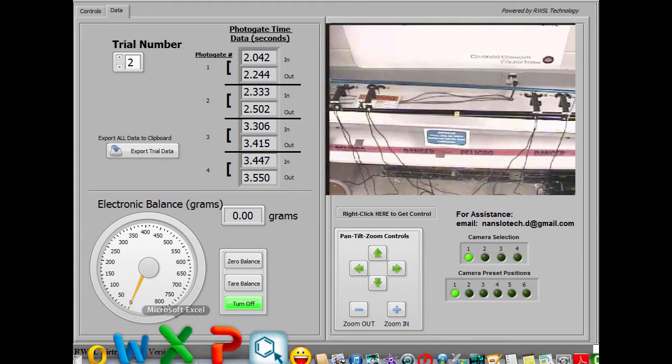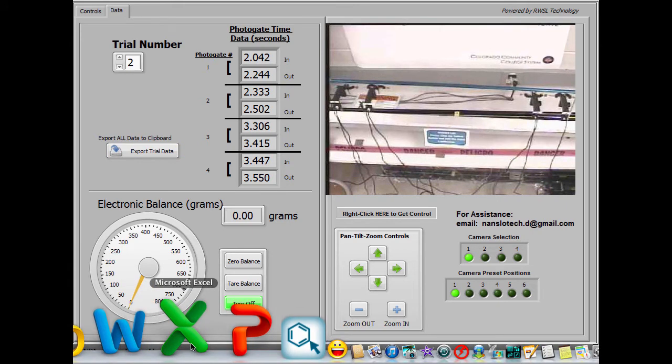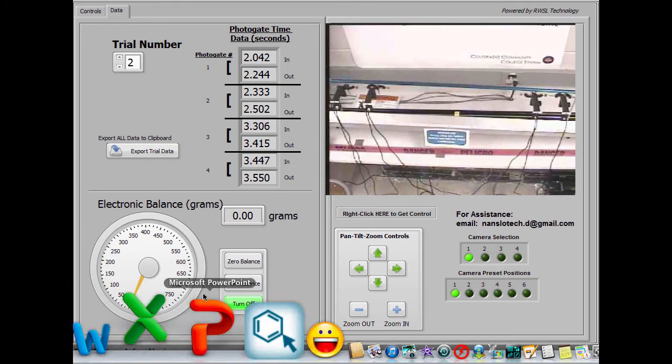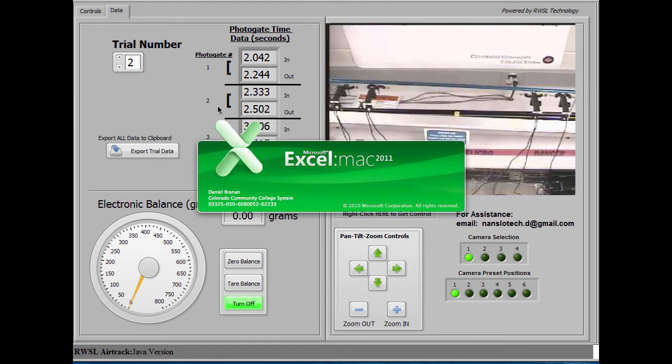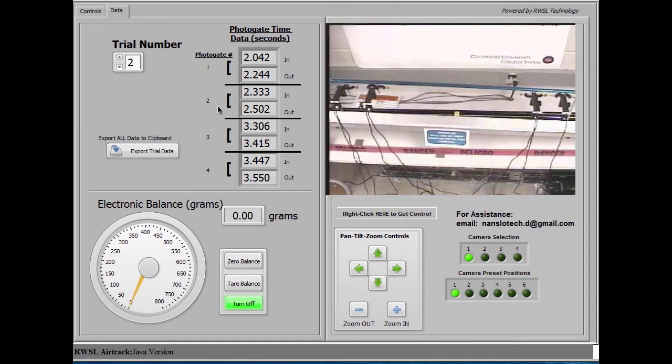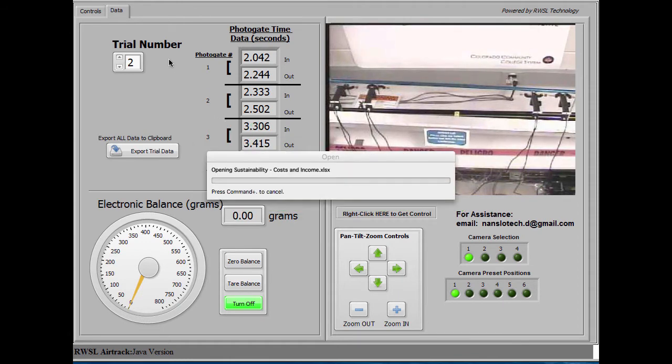You can export these data, as many as you have collected, to the clipboard on your computer, and then paste it into a spreadsheet for later analysis.